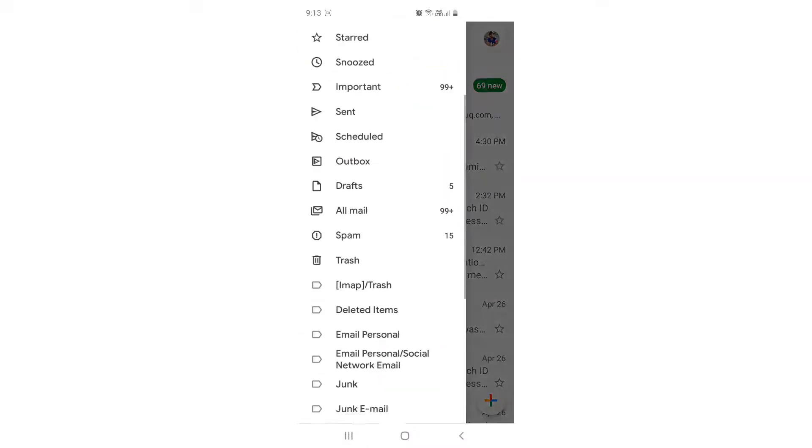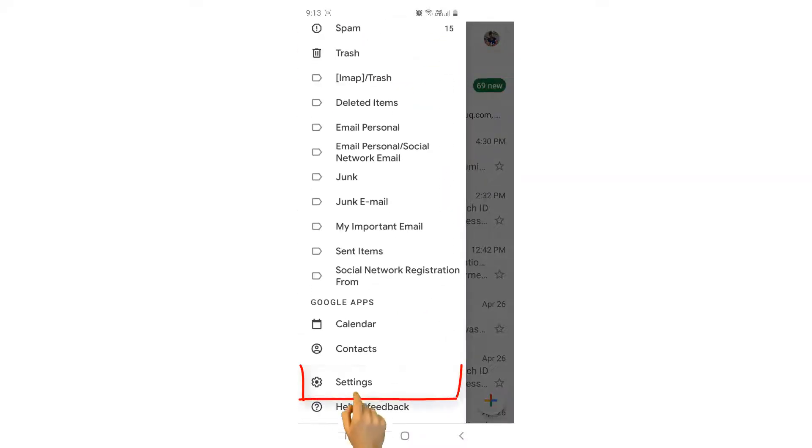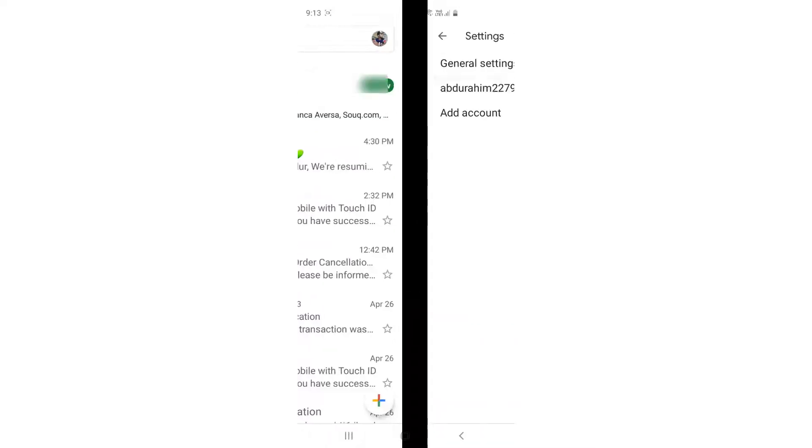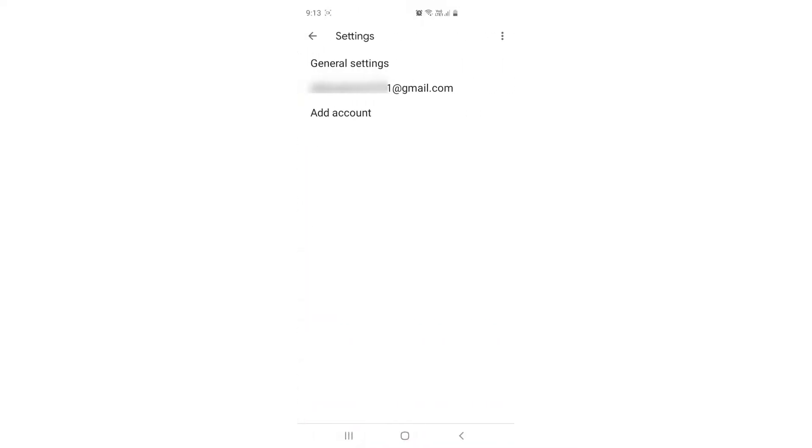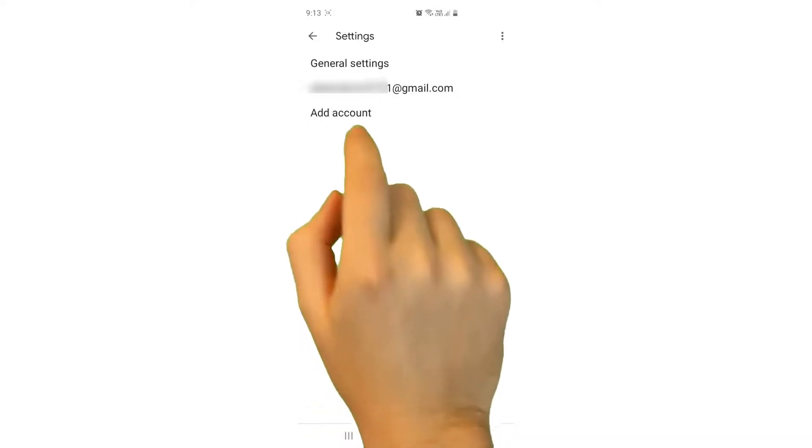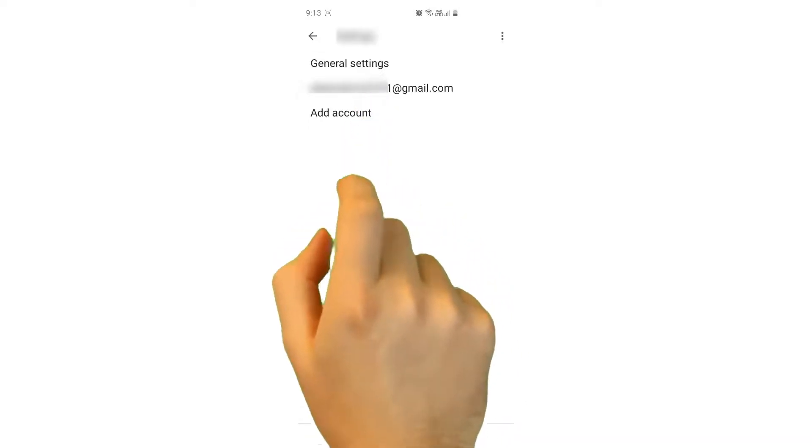You will see a screen where you'll find your current Gmail address. You have to click over there, and then you will see a new screen. In the account section, you will find Manage Your Google Account.